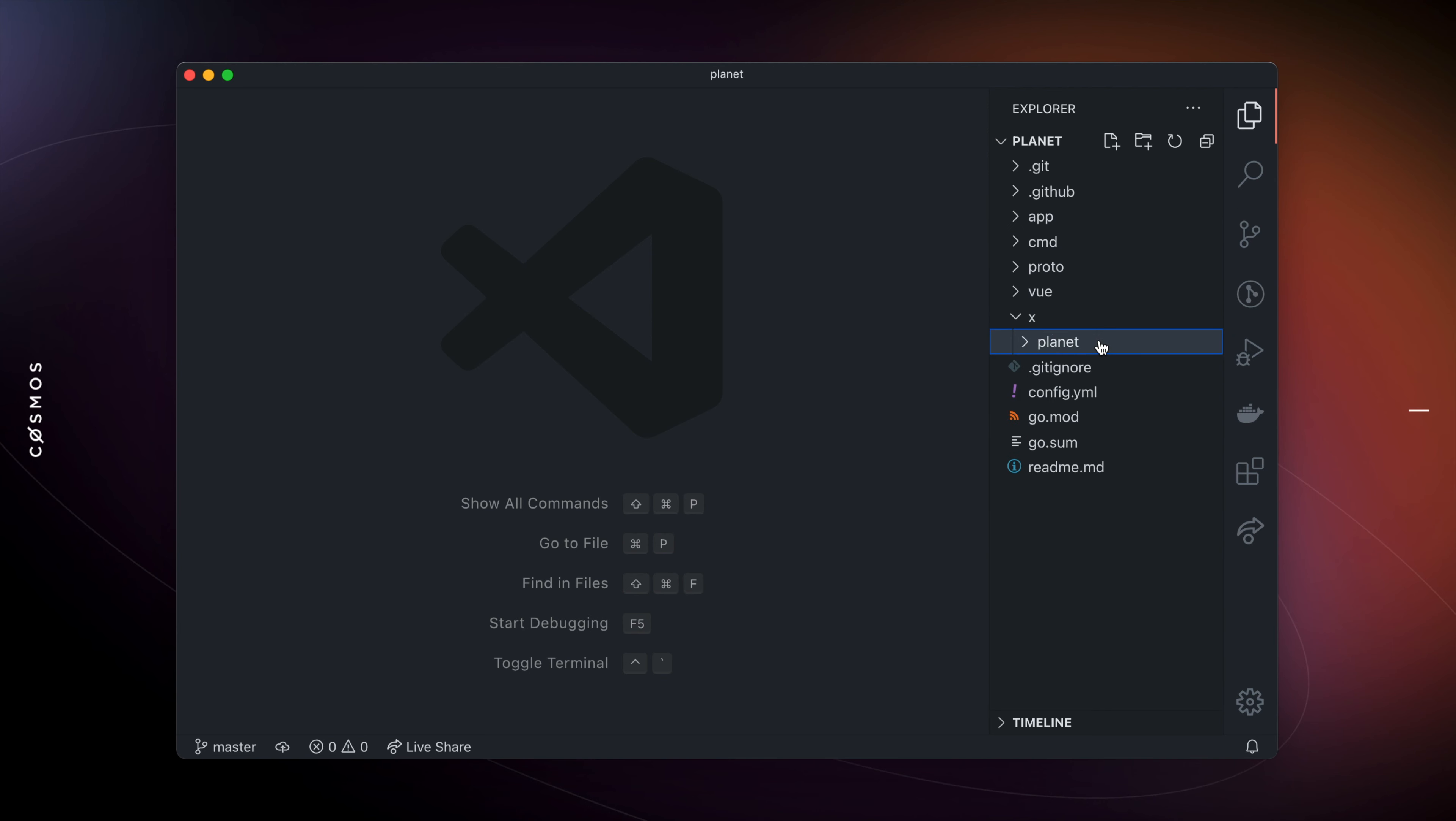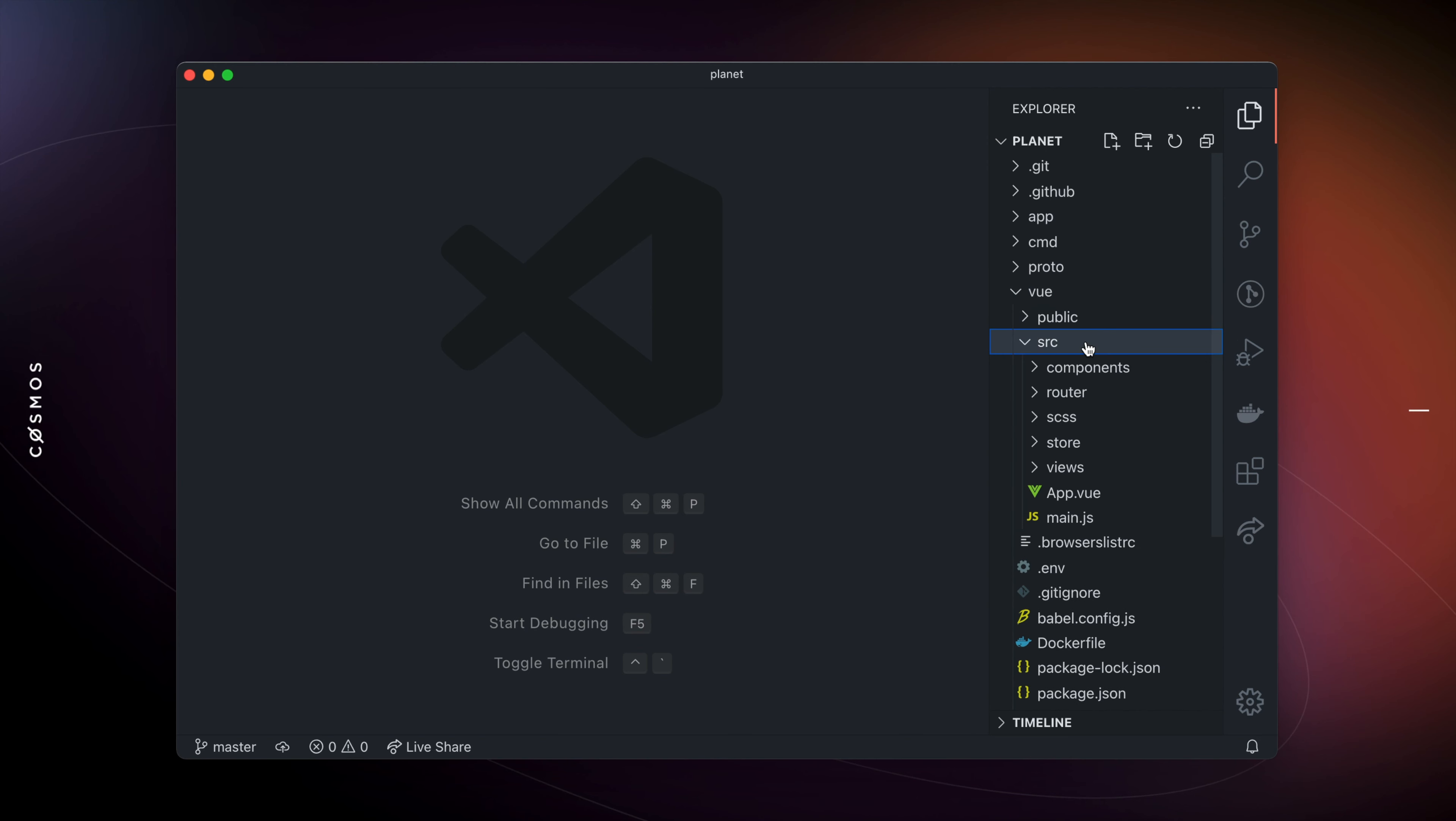Starboard has also scaffolded a Vue.js-based web app that can act as a starting point for your blockchain's front-end.